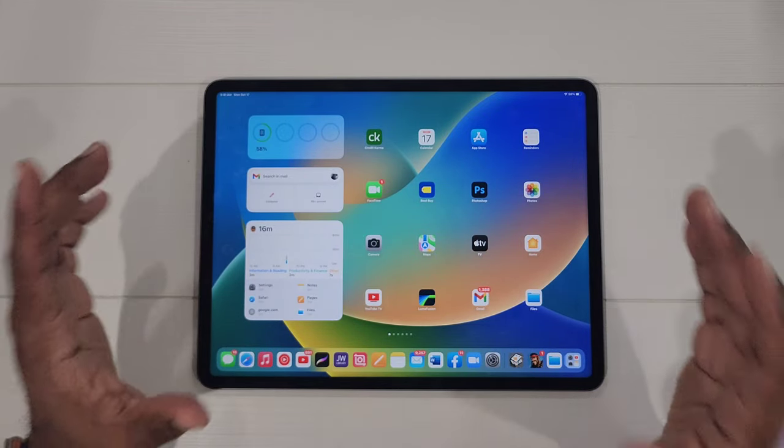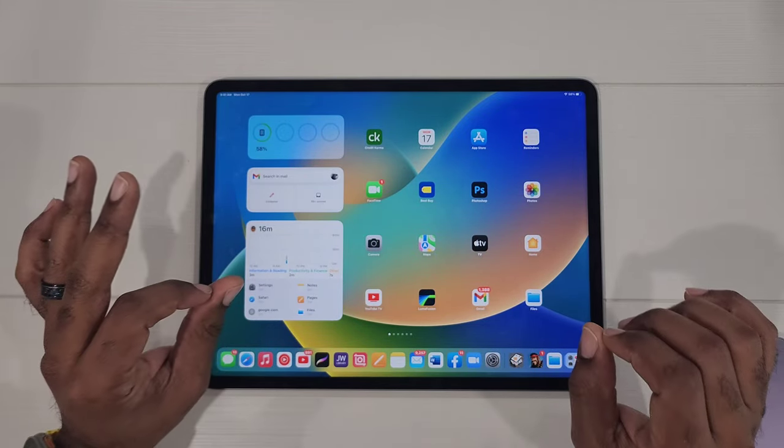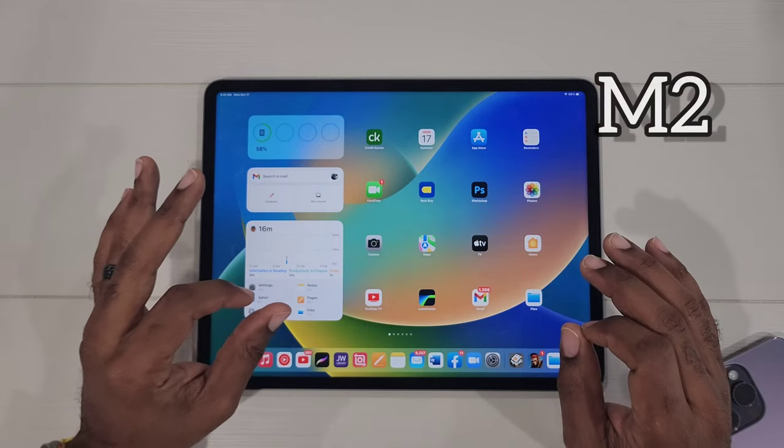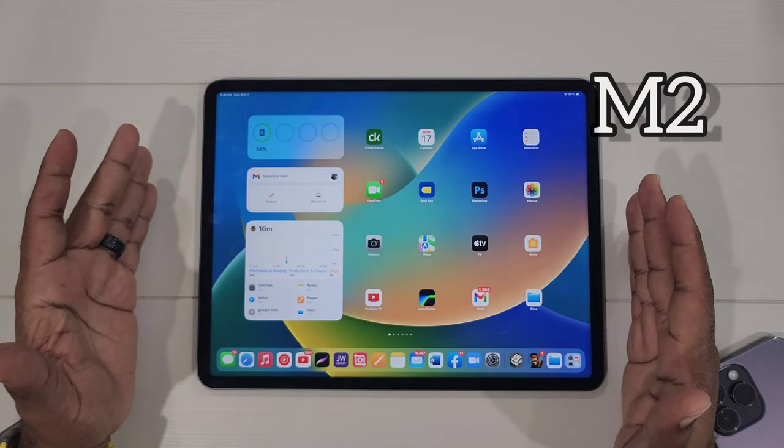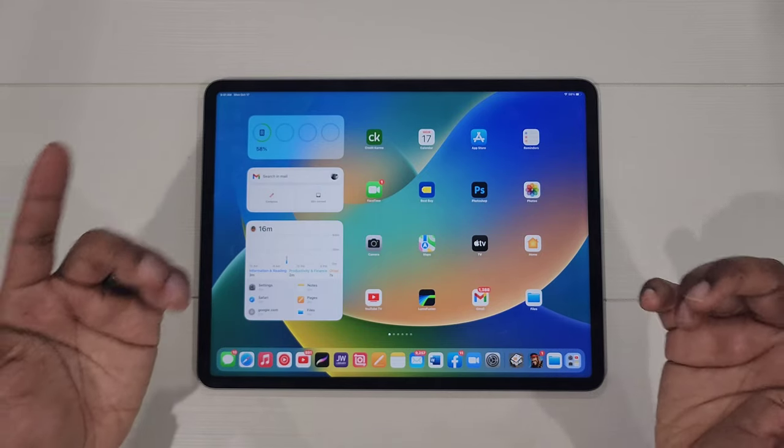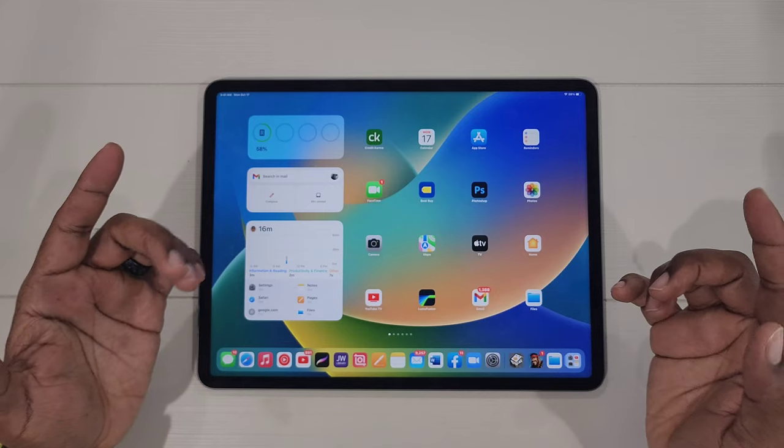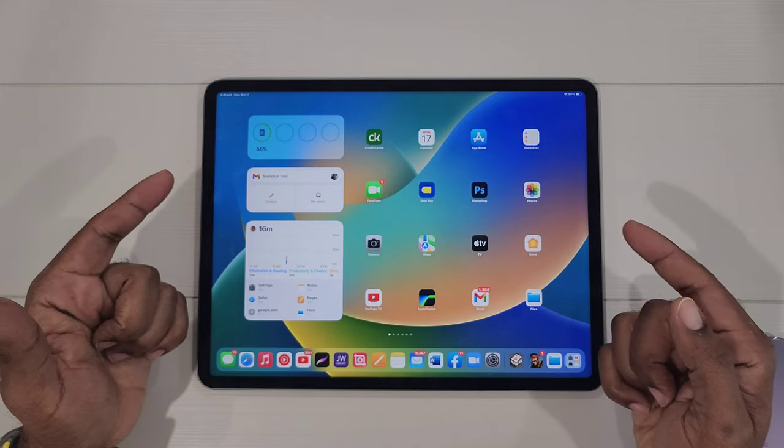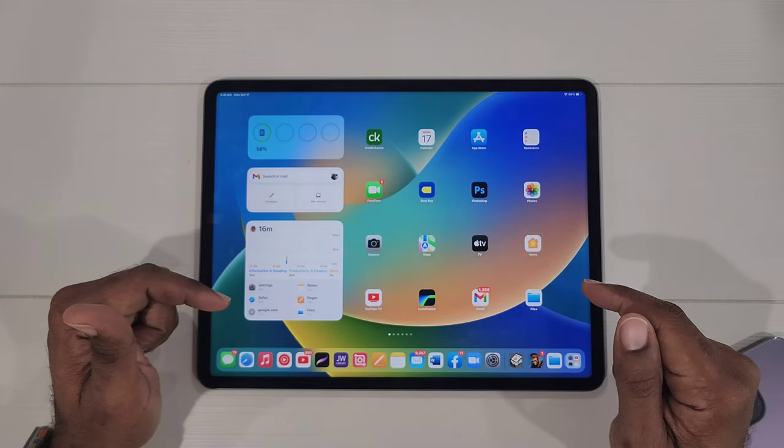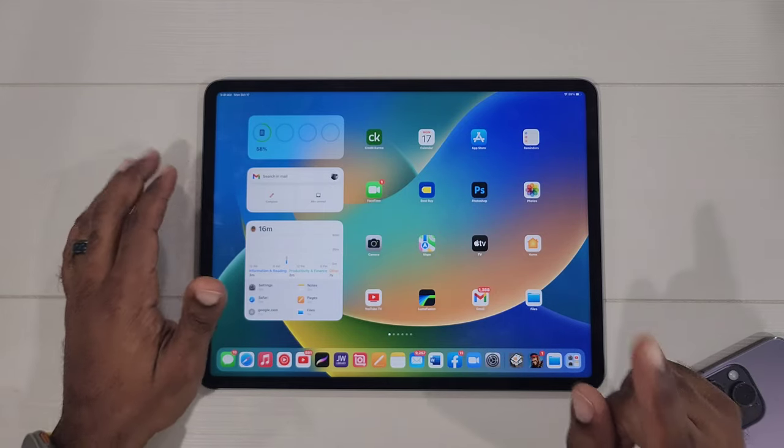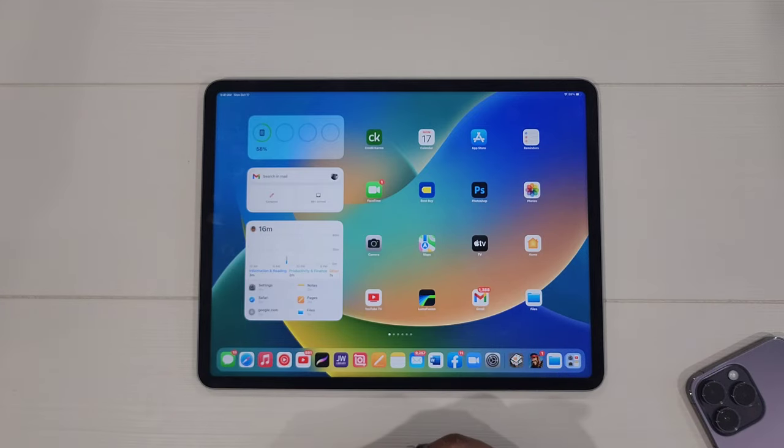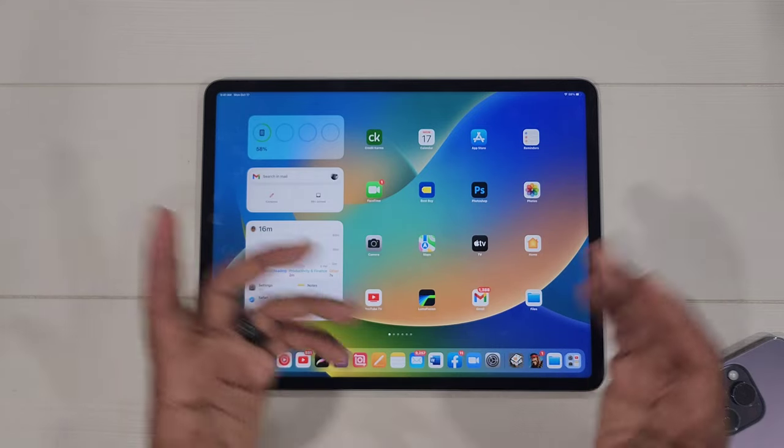All right, so we want to talk about the Apple iPad Pro and the new M2 that has been rumored. Is it going to be worth you upgrading if you have the M1, or should you just wait maybe a few years later? Let's talk.